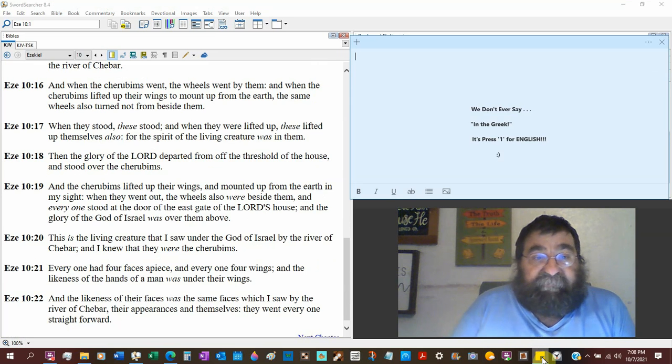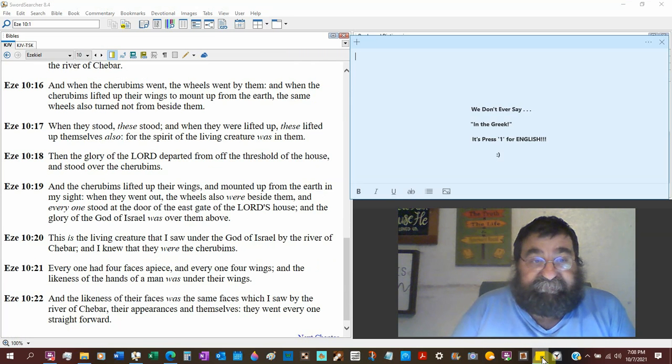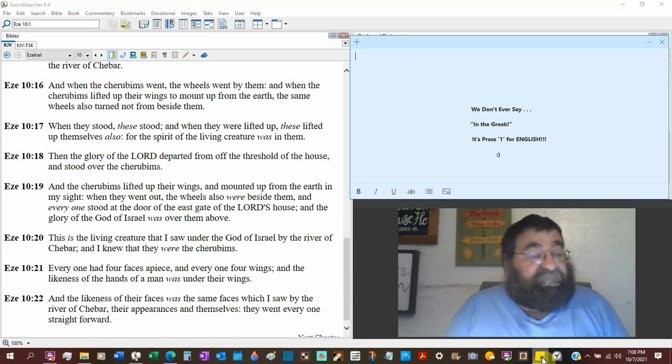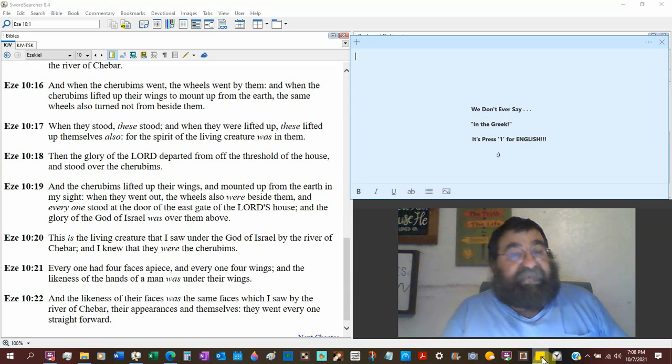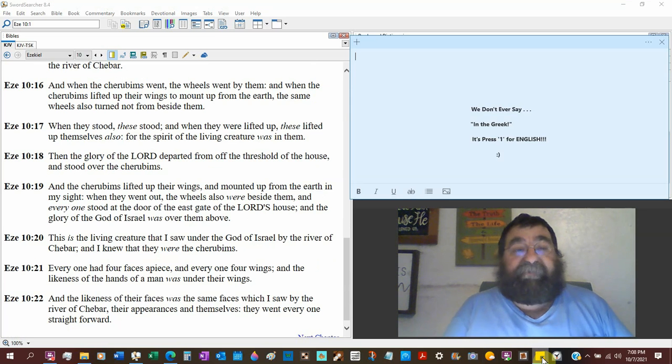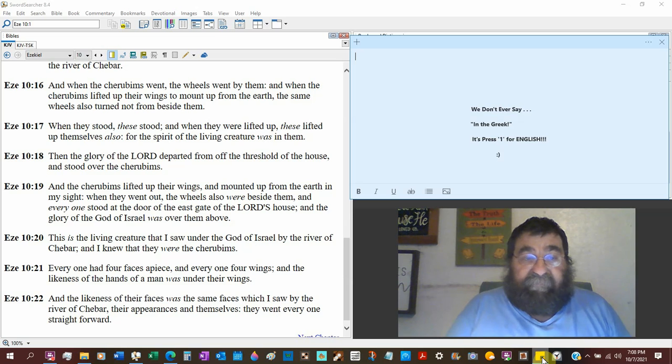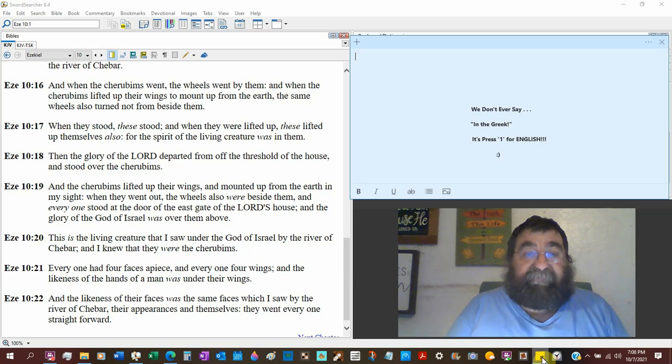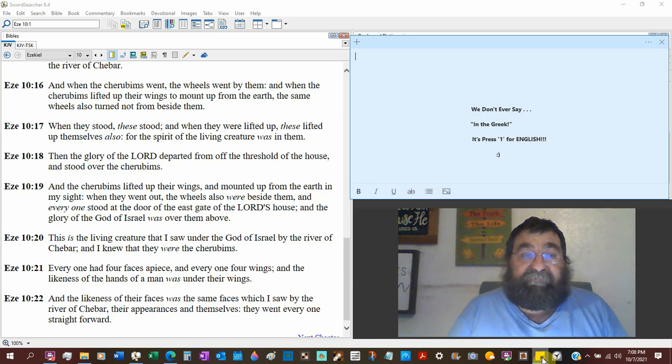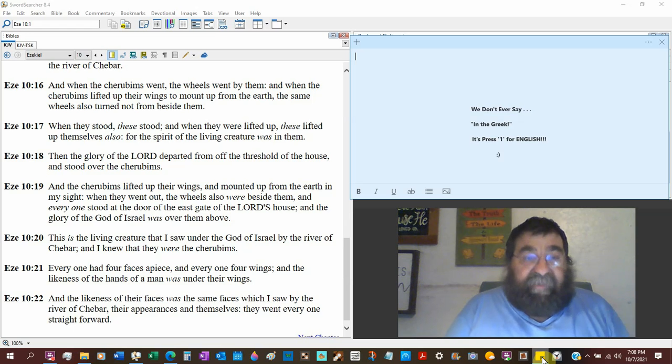And when the cherubims went, the wheels went by them. You know, it doesn't ever say that the wheels are connected. They said there's cherubims and wheels, and a wheel and a wheel. But it does not say they are attached.